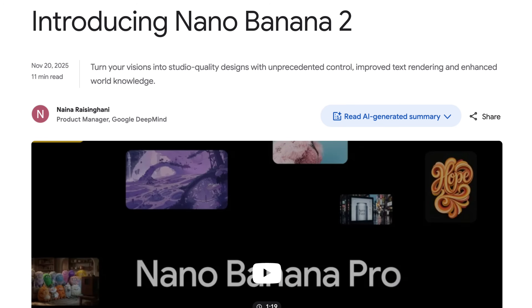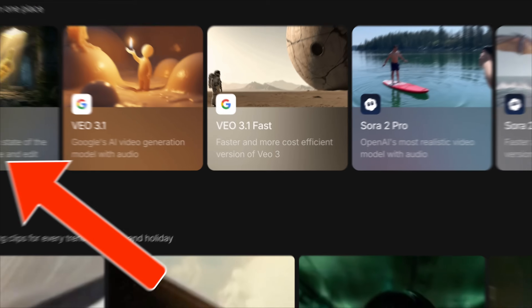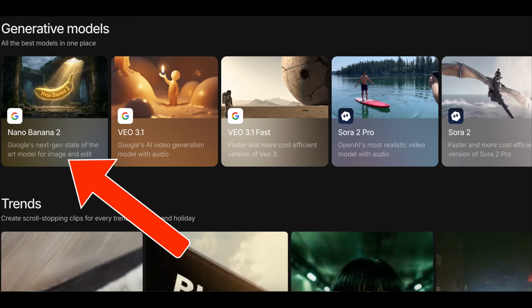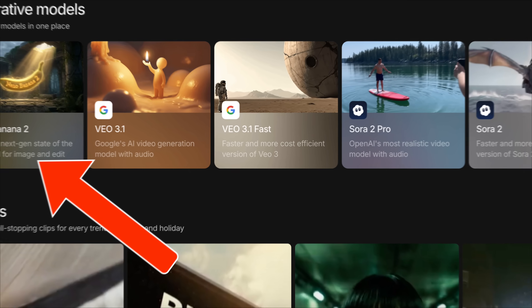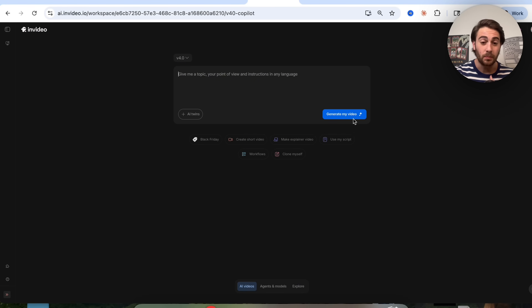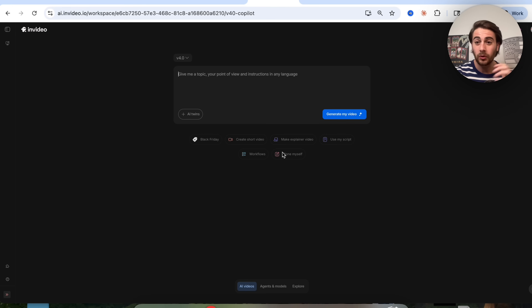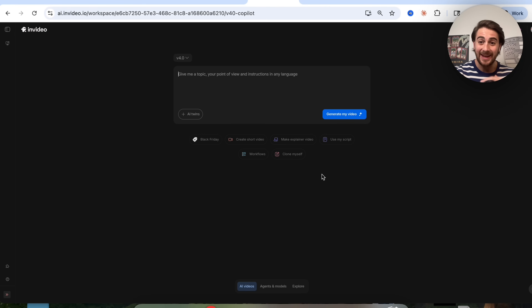Google just released the most powerful AI image model ever created, called Nano Banana 2. In this video, I'm going to show you how to get unlimited free access for the next year and how to access this early. The only way to do this — both unlimited and for free — is by using NVIDEO. It's the only tool you can access Nano Banana 2 from today, and the only tool that gives you free unlimited access for the next year.